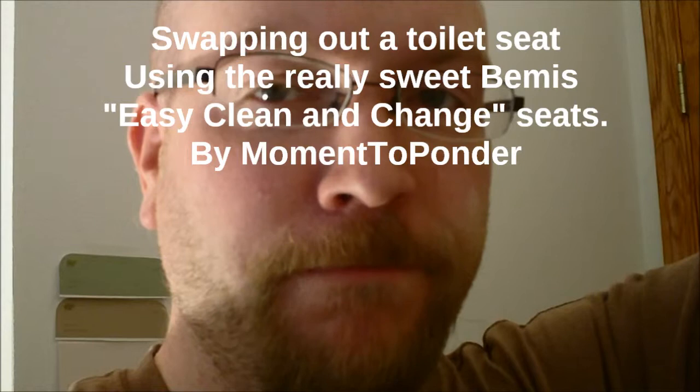Brian from Moment to Ponder here and as is becoming more and more usual, I'm in the toilet with you. Bathroom, whatever you want to call it. So what I'm doing today is changing the toilet seat.